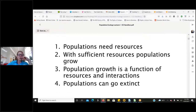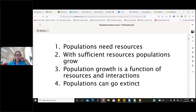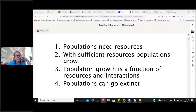So in population ecology, we're going to talk about populations, how they need resources, and how with sufficient resources, populations can grow. Populations grow by reproduction or by movement of individuals from one population to another — we call those source and sink populations. Population growth is a function of resources and interactions between individuals and interactions with the outside world. And of course, populations can go extinct — that doesn't necessarily mean the species goes extinct, but it can become locally extinct in a particular area.